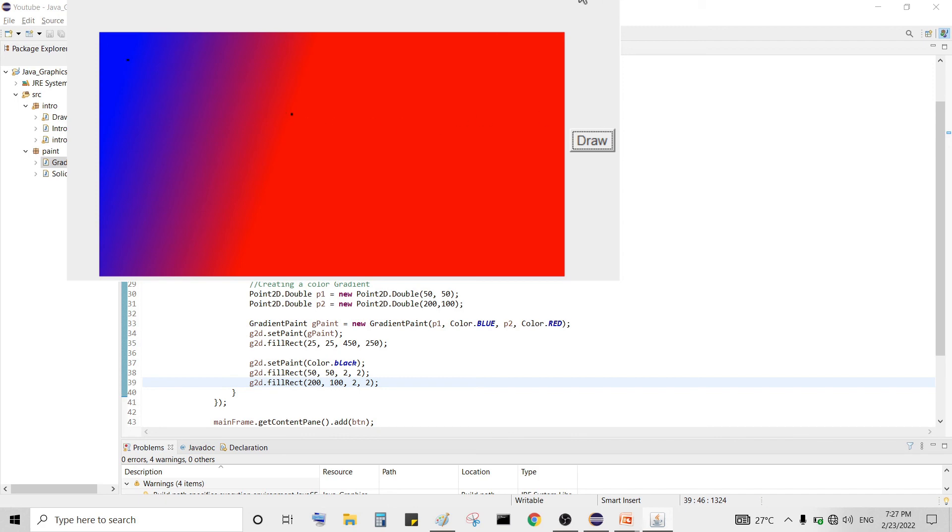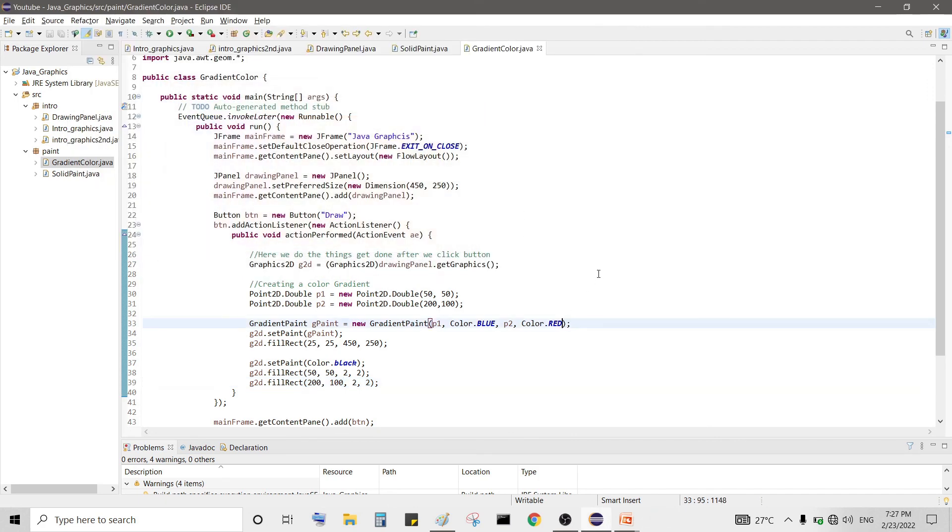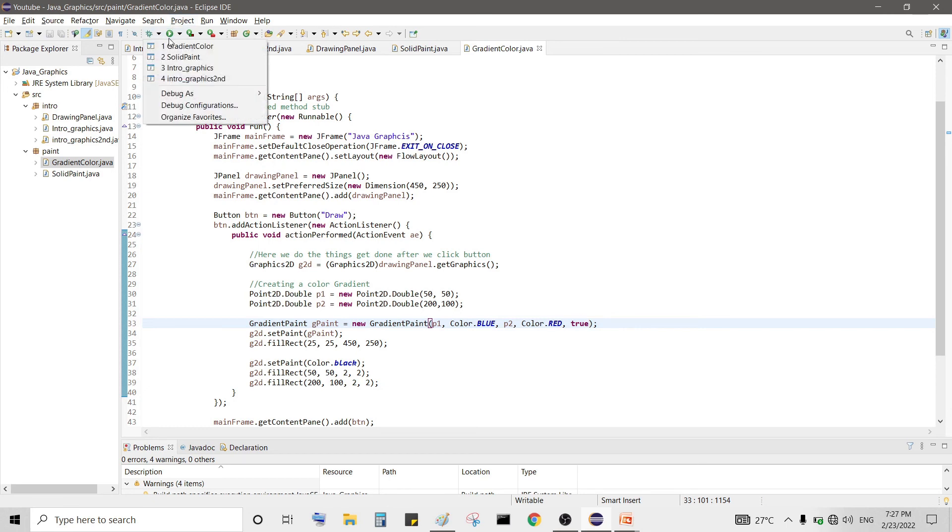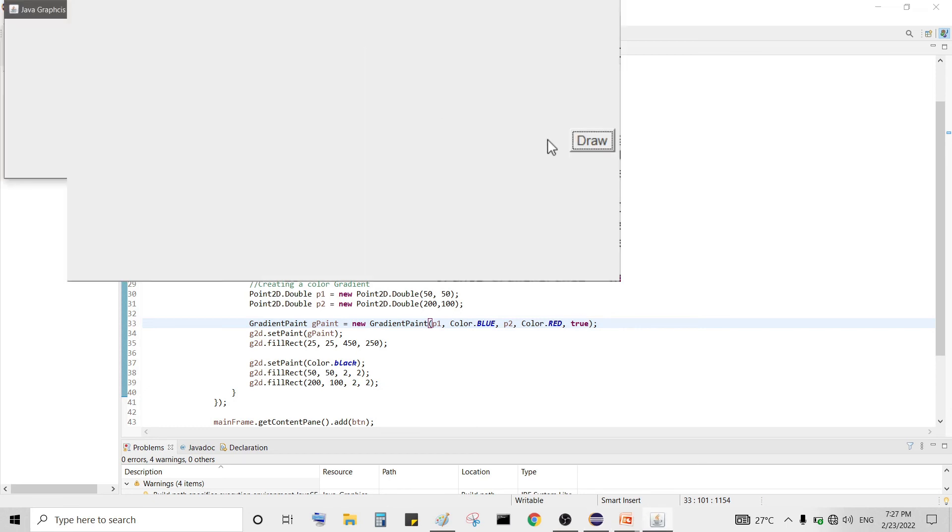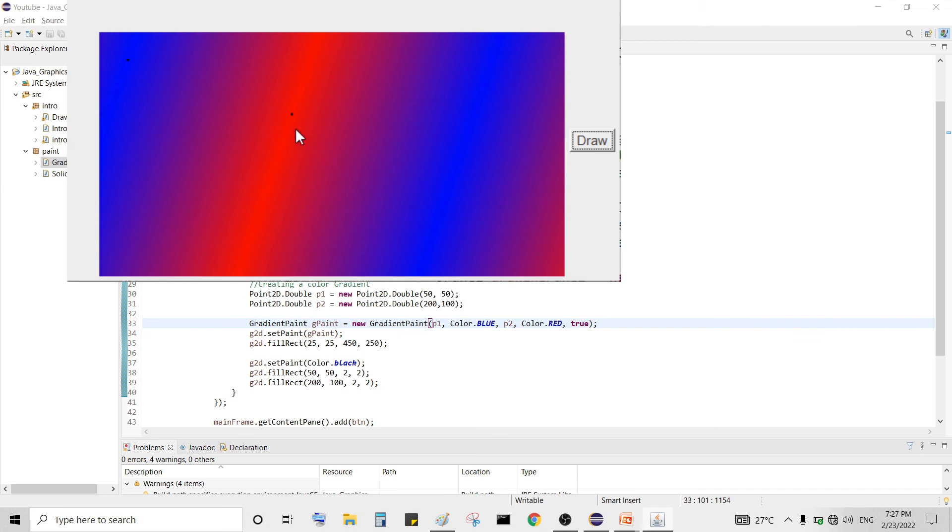Now let's say we want to set it cycling. So currently it is acyclic so we want to say true that we want cycling. We will now get a repeated pattern. Let's see, here there is a dot starting point of blue and there is a starting point of blue and there is an ending point for red, and then again we will repeat from red to blue and it carries this further. So this is the difference between cycling and acycling.